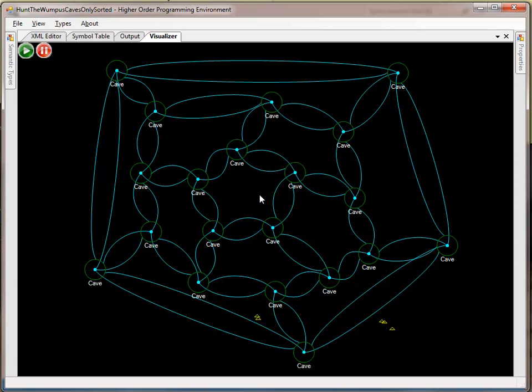And the interesting thing about this is that this then generates a connection of caves in the cave system that one can, just by the artifact of the system diagramming or the connections, you can then see the topology of the cave network.